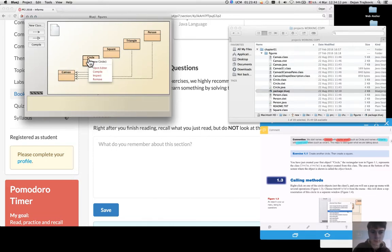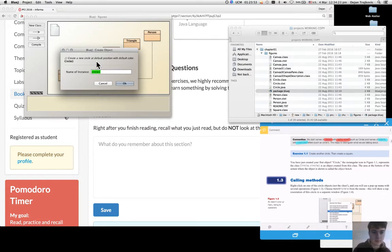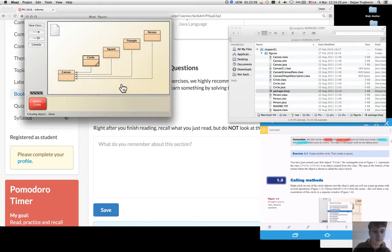I'm making a new instance of a class circle. I can give it a name and when I create it, it gets added to the object bench with this red rectangle.